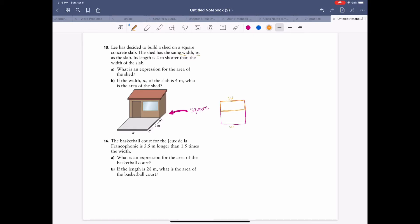The shed has the same width w as the slab. The relationship sentence tells you: its length is two meters shorter than the width of the slab. That sentence should pop out because it tells you a relationship — that's where you represent one variable by another. So length equals width minus two meters.